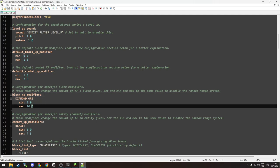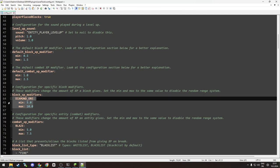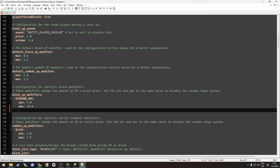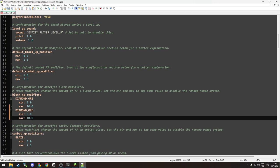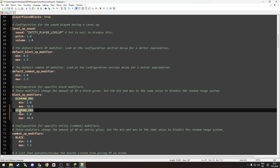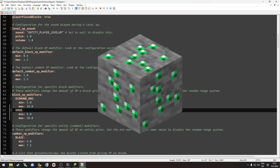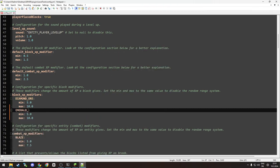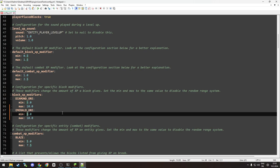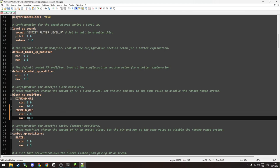For example, if you want, let's say, copy this and add emerald ore, and let's say I want to set minimum to 7 and maximum to 14.